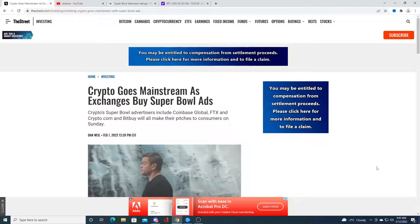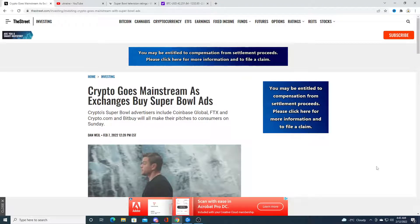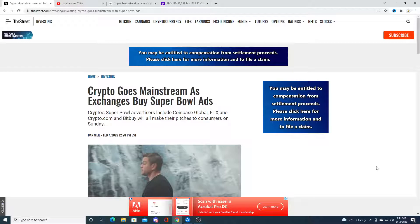So I imagine that at least millions of people are going to be buying crypto on Sunday after the Super Bowl. So we could see a big pop in price for cryptocurrencies.